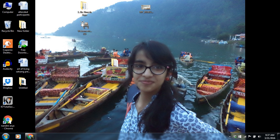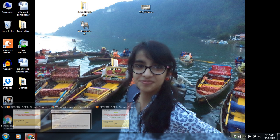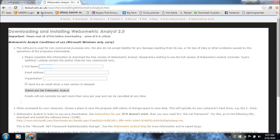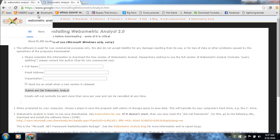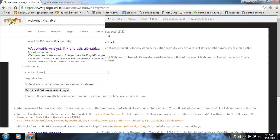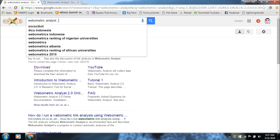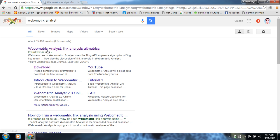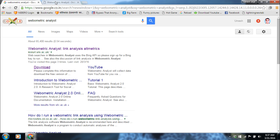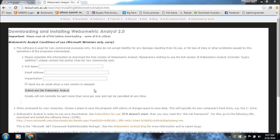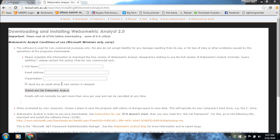First of all, we have to go to the internet and open Google and type Webometric Analyst. This would be the first link and you can download the software from here. It will have a download button and you enter the details and it will give you the download link.